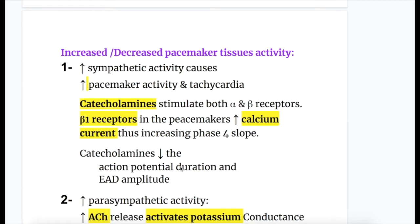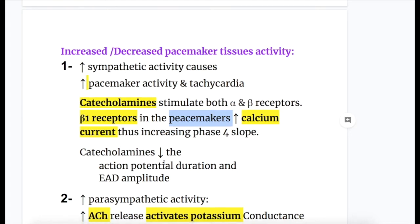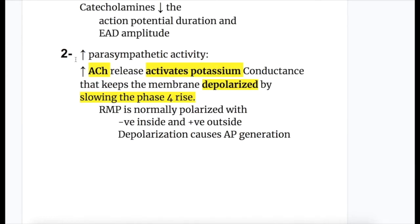Increased sympathetic activity causes increased pacemaker activity and tachycardia. Catecholamines stimulate both alpha and beta receptors. Beta-1 receptors in the pacemakers increase the calcium current, thus increasing the phase 4 slope. Increasing the phase 4 slope causes tachycardia. Catecholamines also decrease the action potential duration and early after depolarization amplitude.